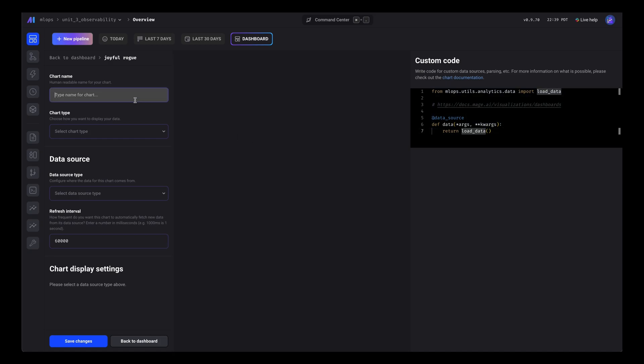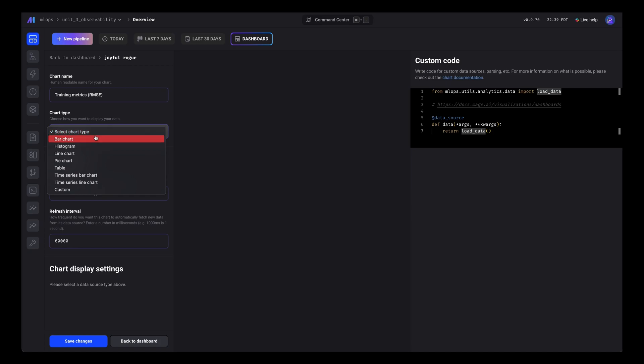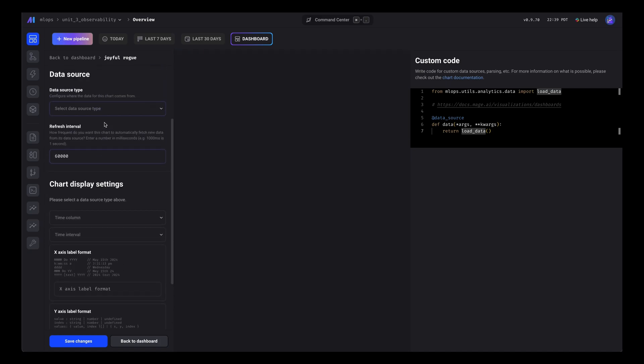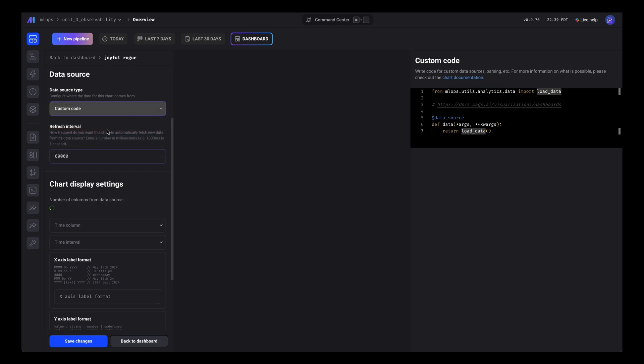Let's name this training metrics and the root mean squared error. We'll use a time series line chart. The data source will be the custom code we just wrote.